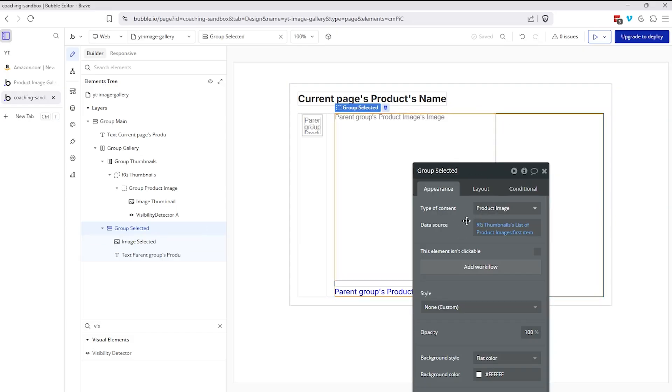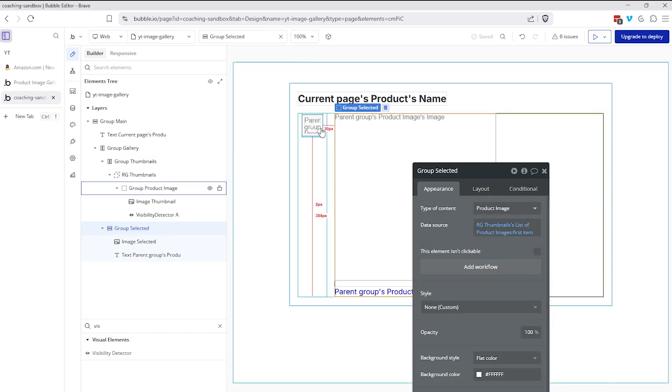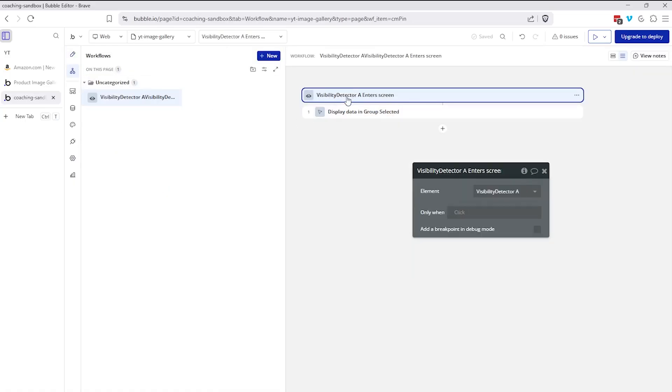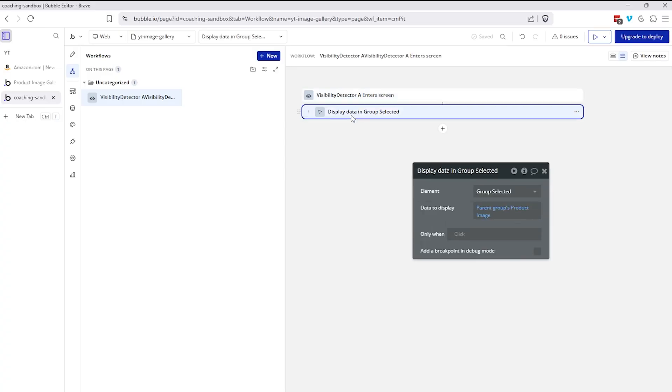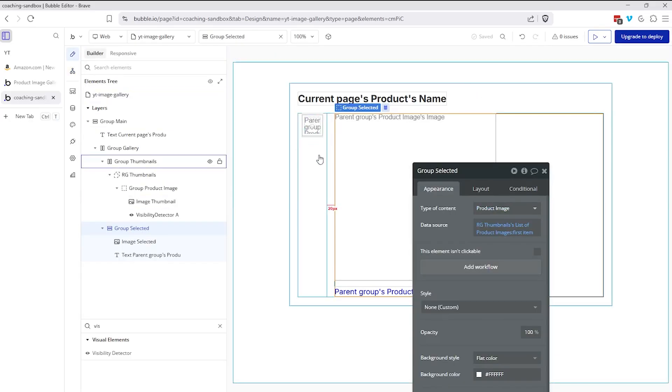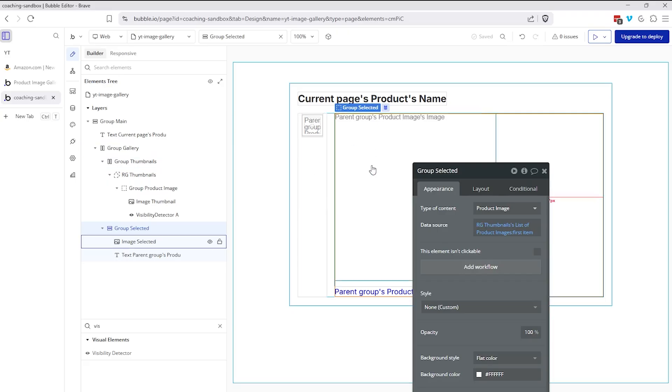Display data is simply changing the data source of a container element. I'm going to change the data source of my right side here, which I've called group selected. Remember, this is the one where the data source by default is just going to be the first in the repeating group. But let's say I hover over the second one. As soon as I do that, the detector will become visible, which will automatically trigger this event here, which will automatically trigger the changing of the data source of the group on the right. I'm going to display data in group selected. The data to display is the parent groups product image, the parent group of the visibility detector. So if I hover over cell number two, it's only cell two's visibility detector that becomes visible. So only cell two's data will be sent over to the right side.